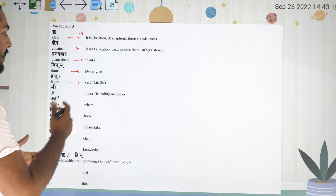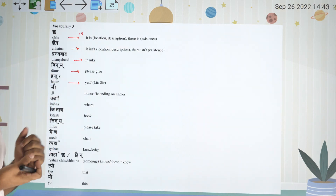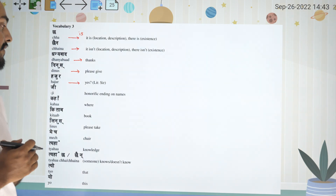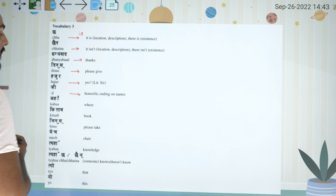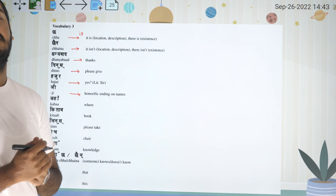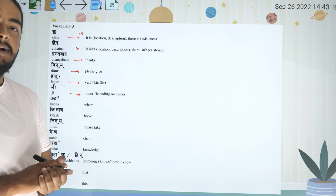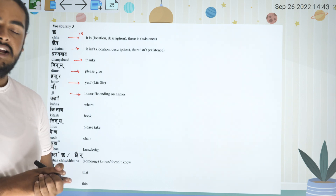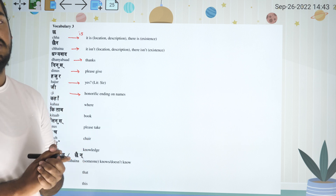Yes, sir. Please give it to me. This is called Ramji, Sita Ji, Ram sir, Shamsar. This English form is not commonly used.